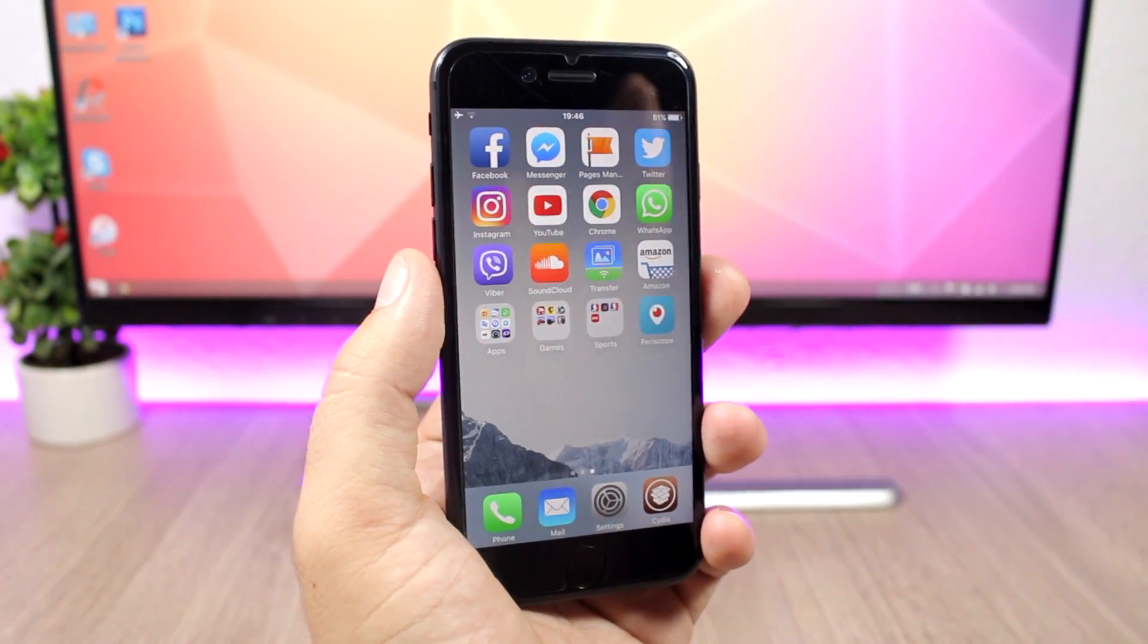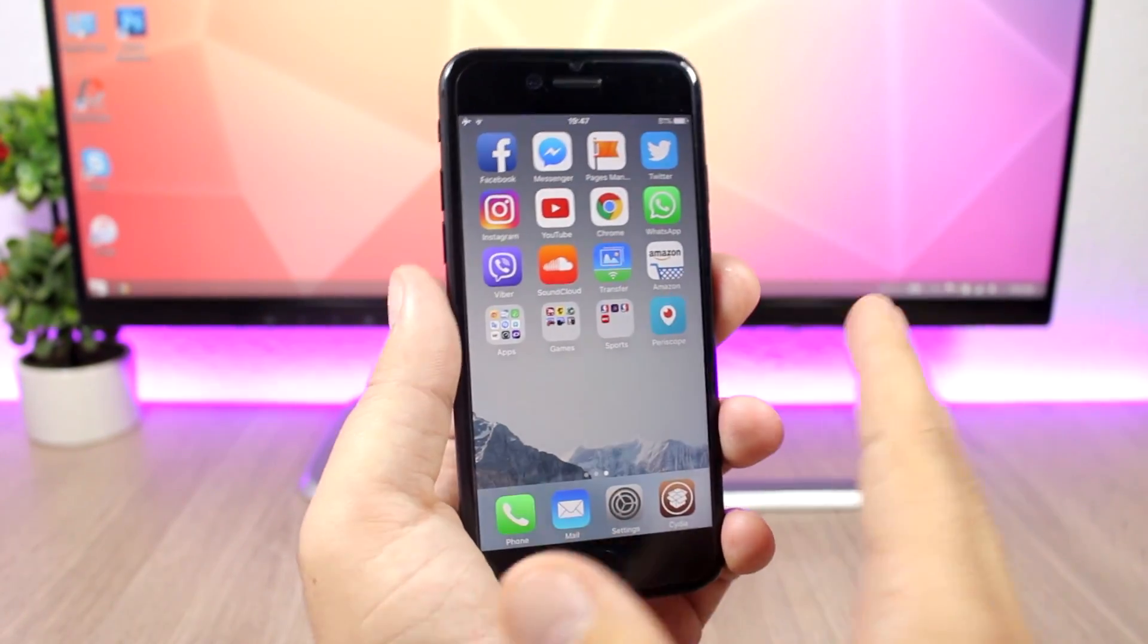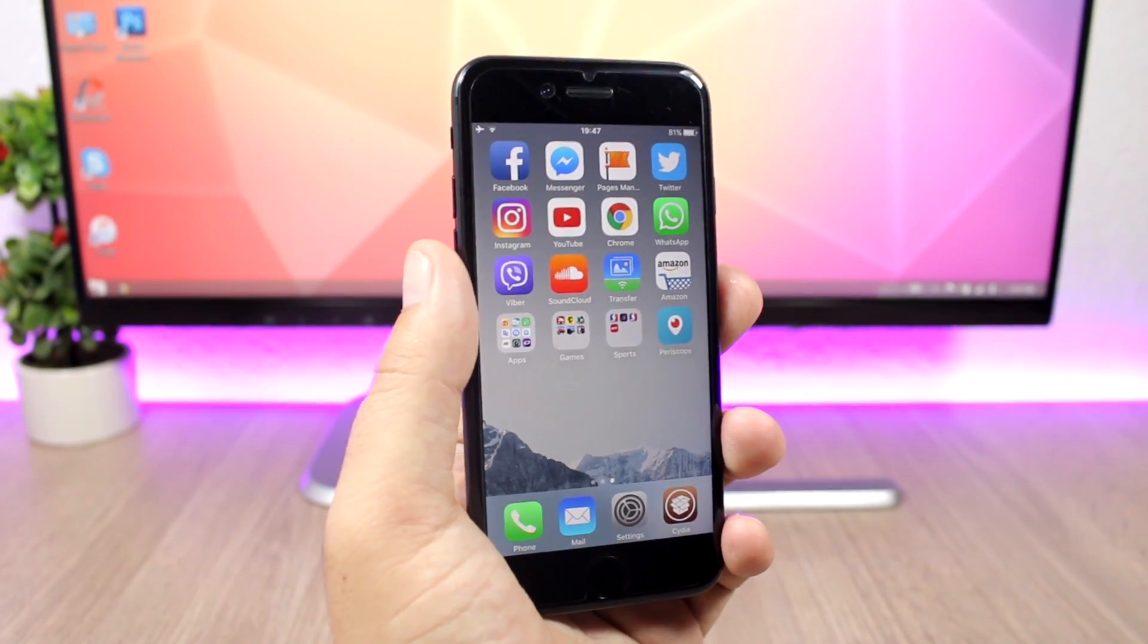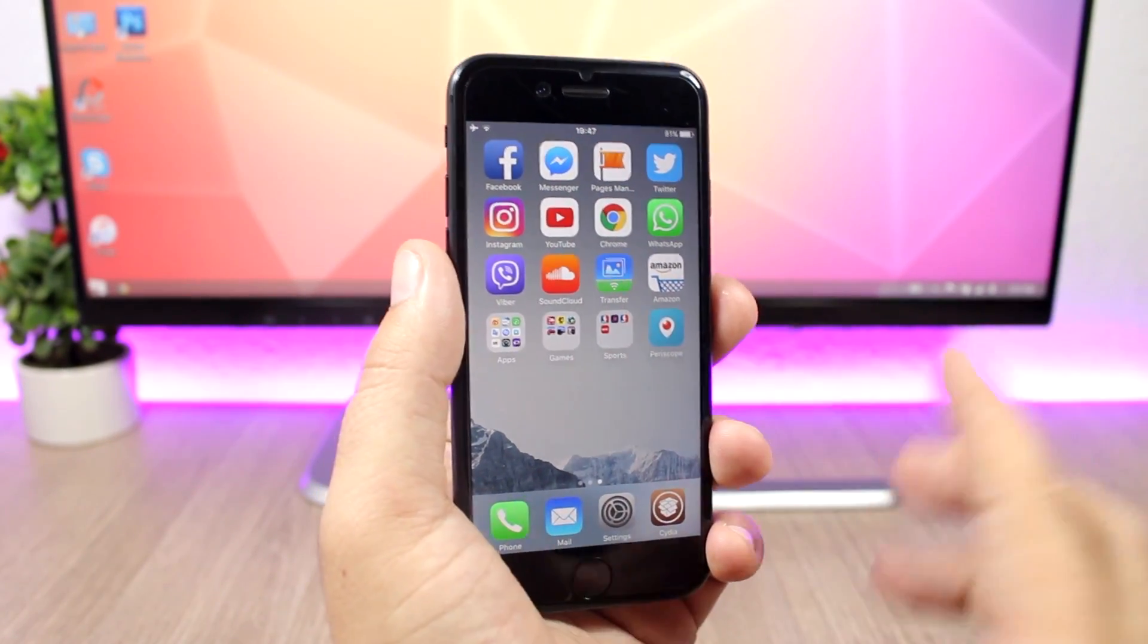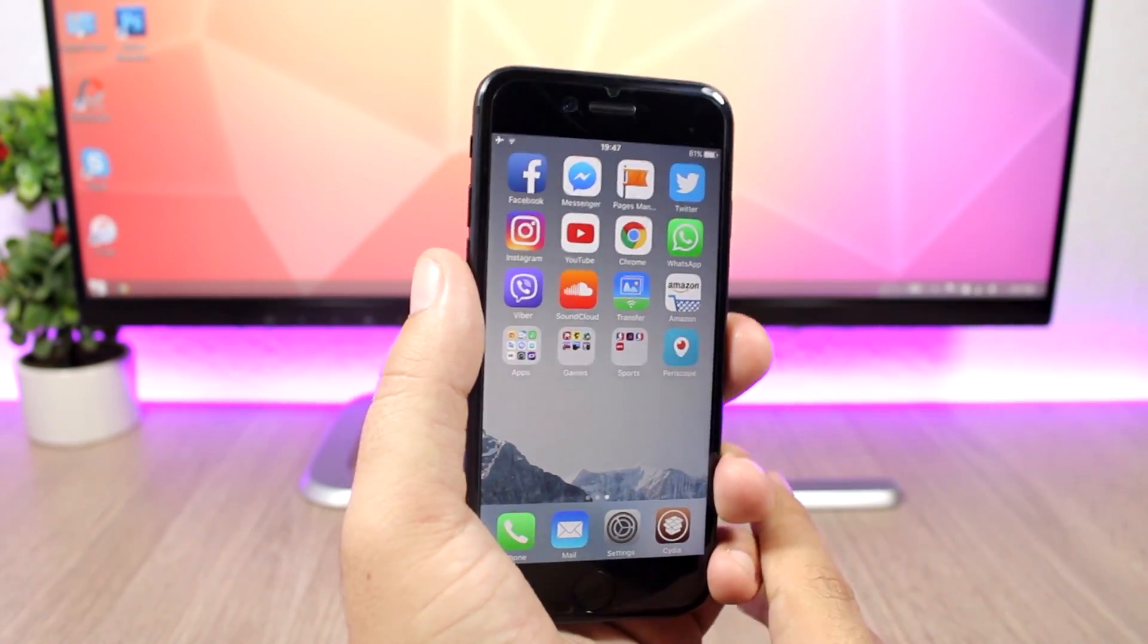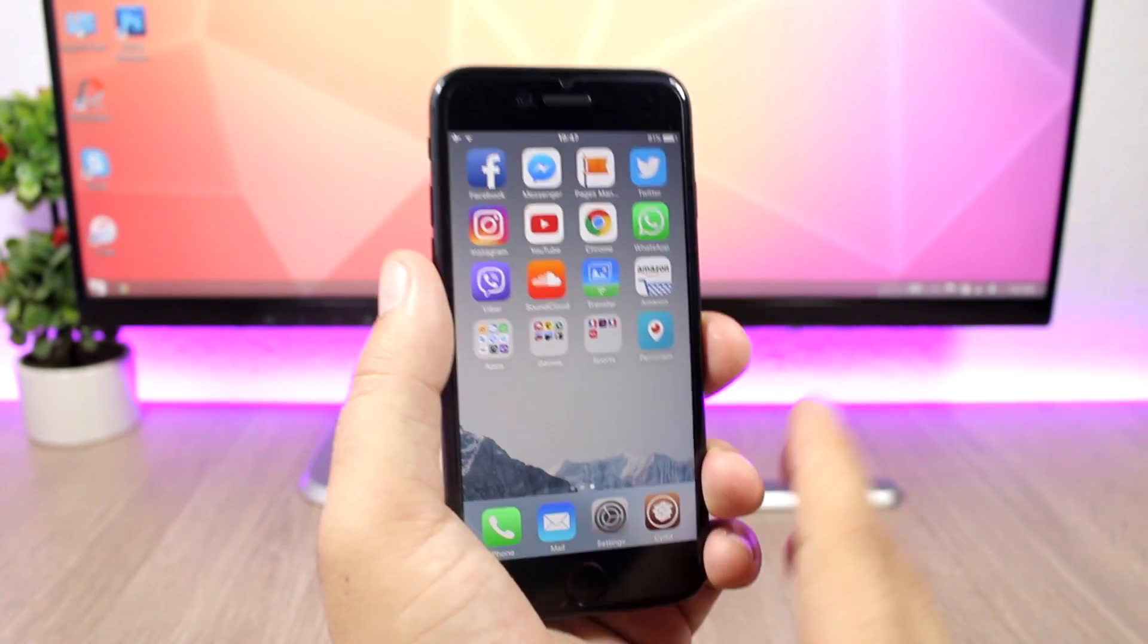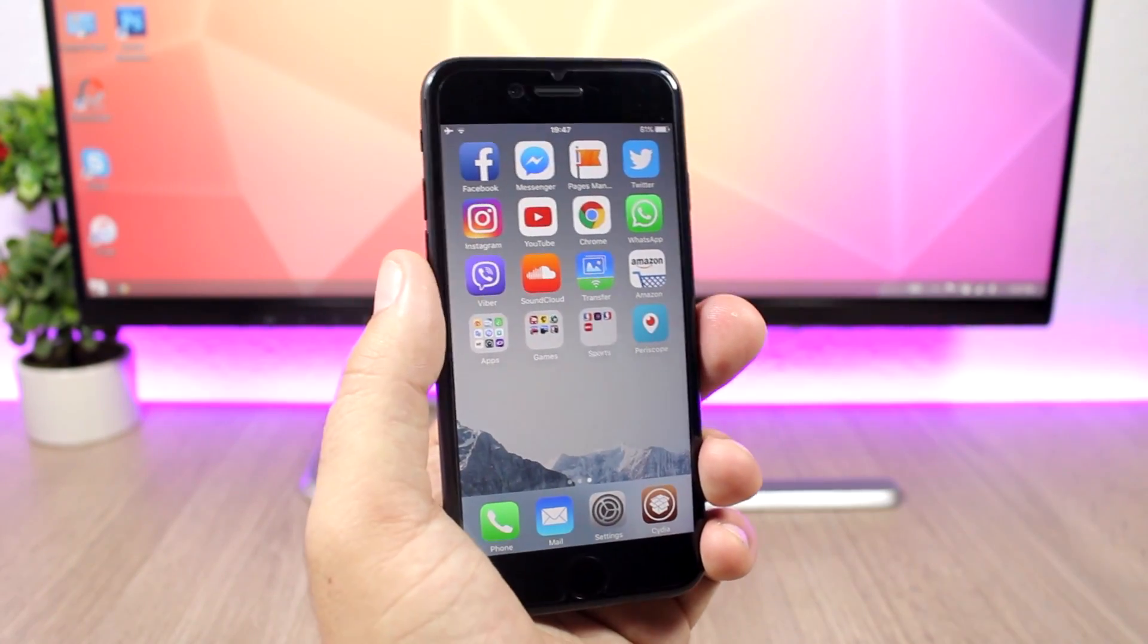Basically, we will see a jailbreak for iOS 10.3.1 this summer. We will have our iOS 10.3.1 devices jailbroken, so very good news. We can expect a jailbreak to be released pretty soon from these guys or from the Pangu team.